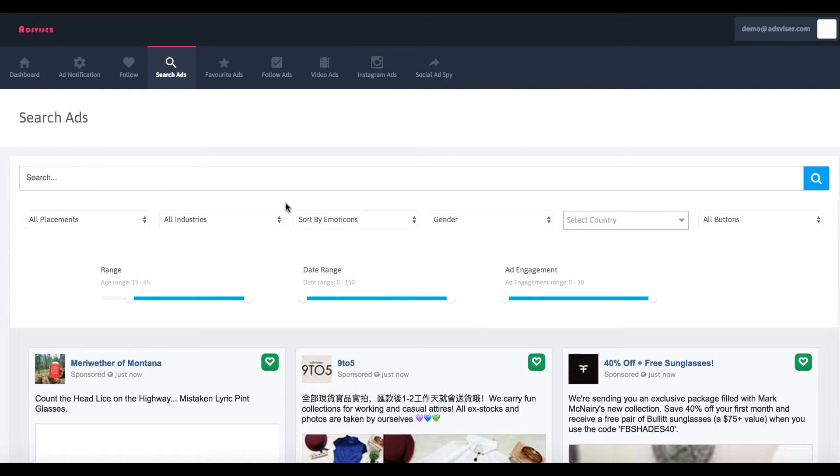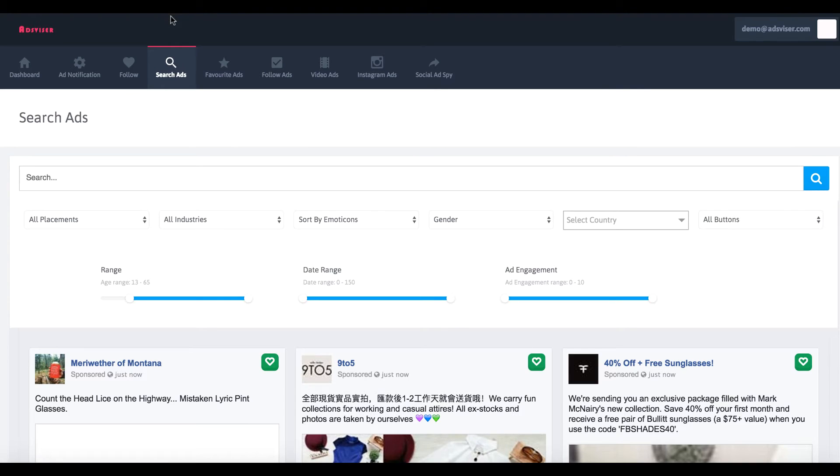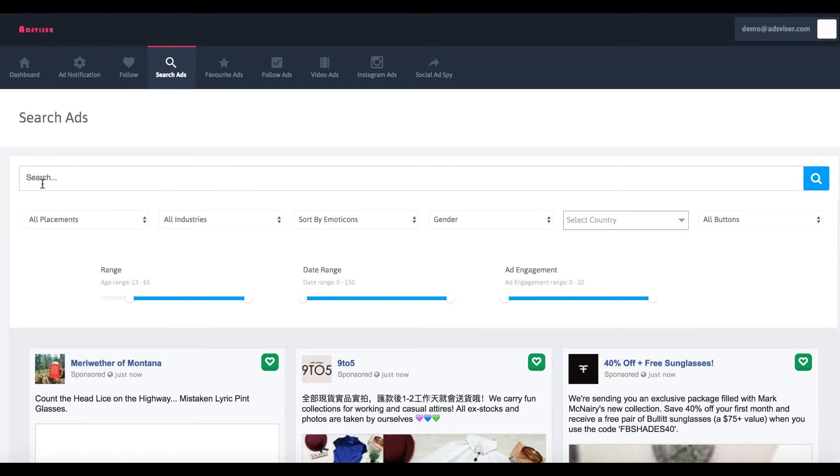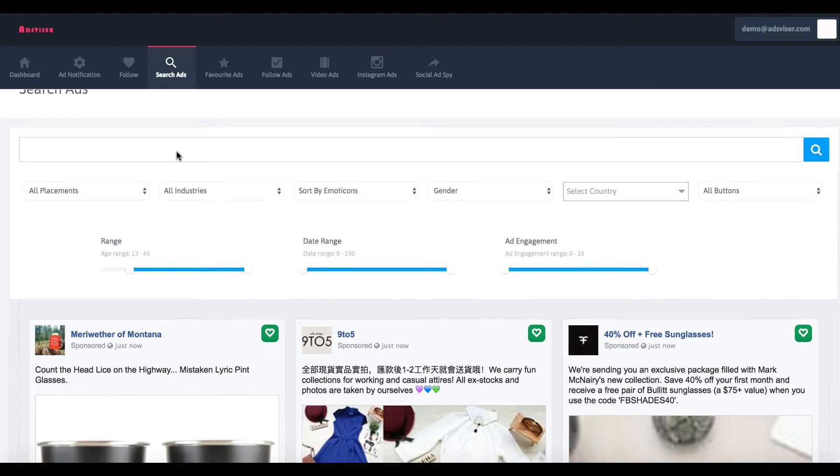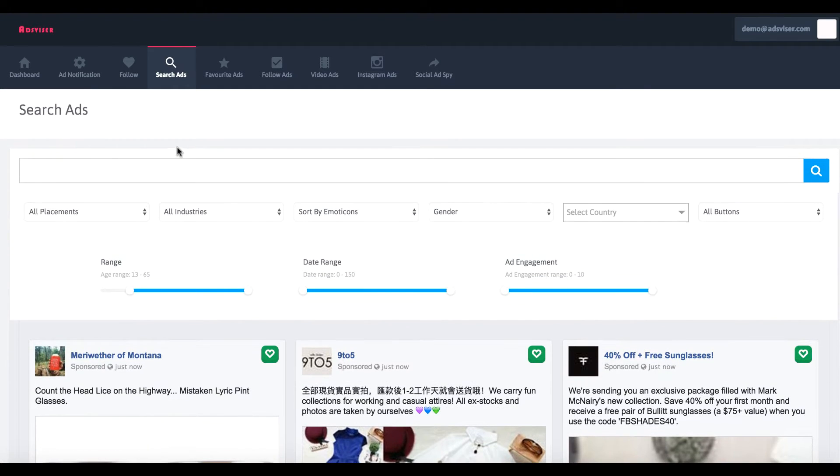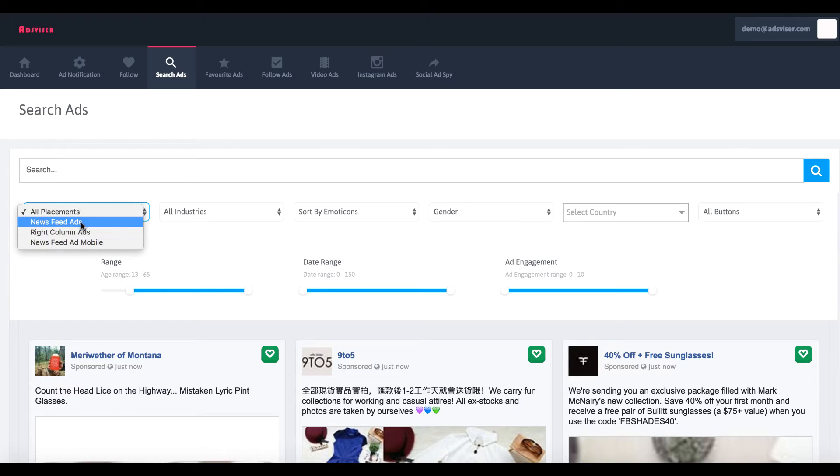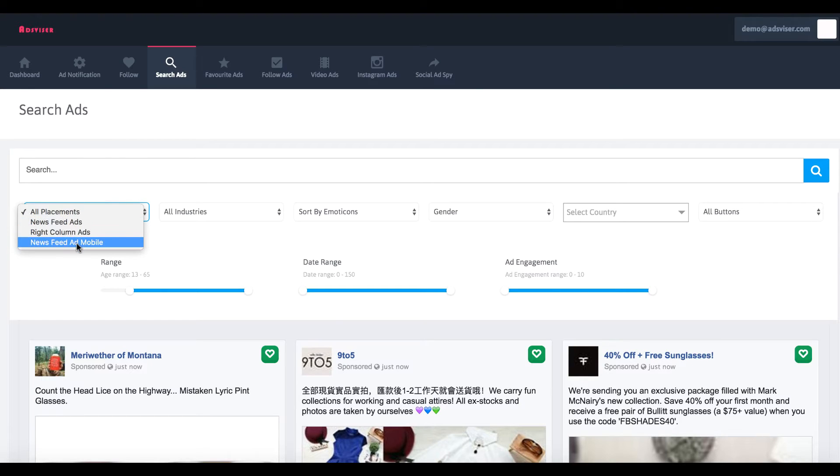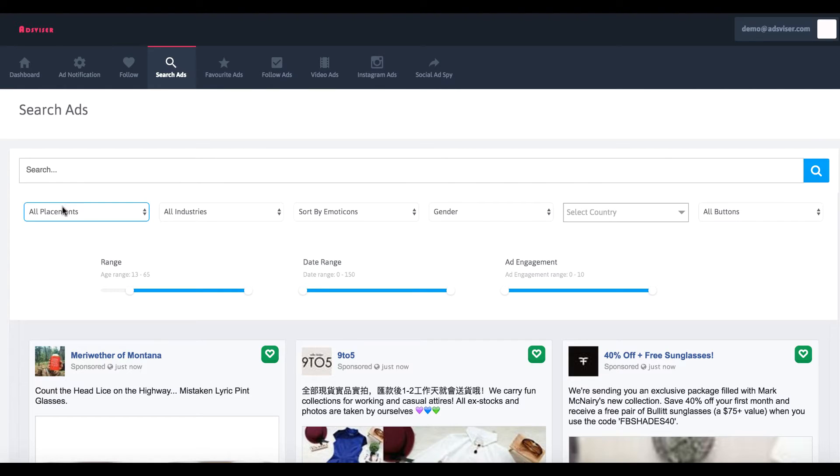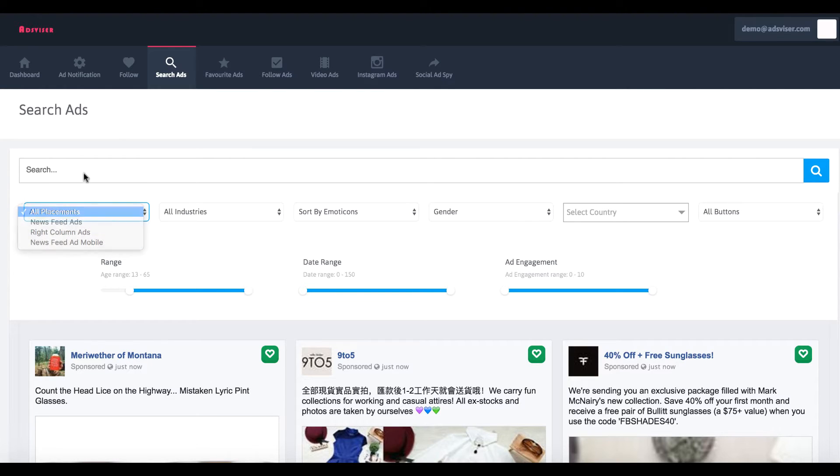It's divided into several sections here, and it's a cloud-based software. So all you have to do is log in to your account online. You don't need to download anything or connect your Facebook account even. All you have to do to make it work is first go to the search ads tab. This tab is going to search newsfeed ads, right column ads, newsfeed mobile ads, or each of these specifically or all of them together.